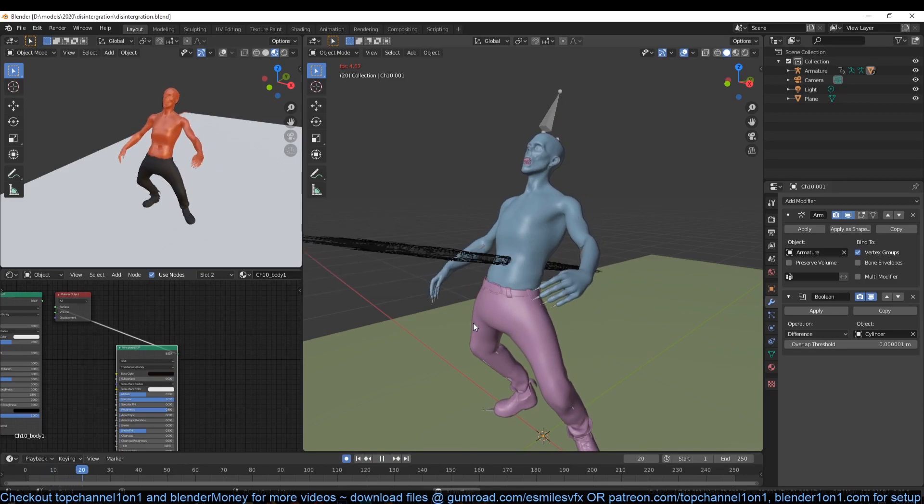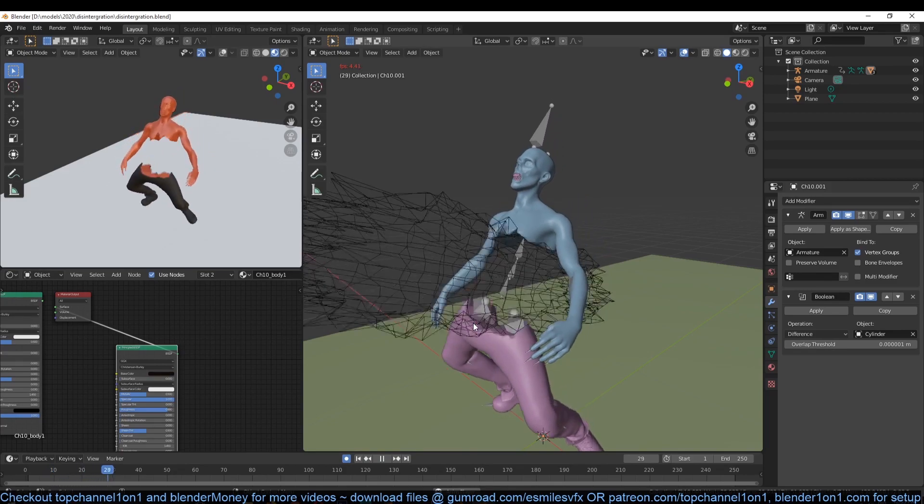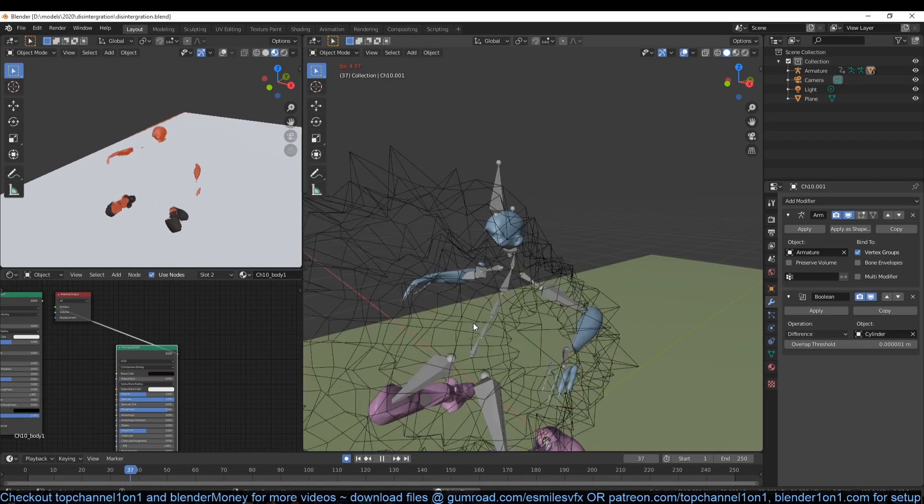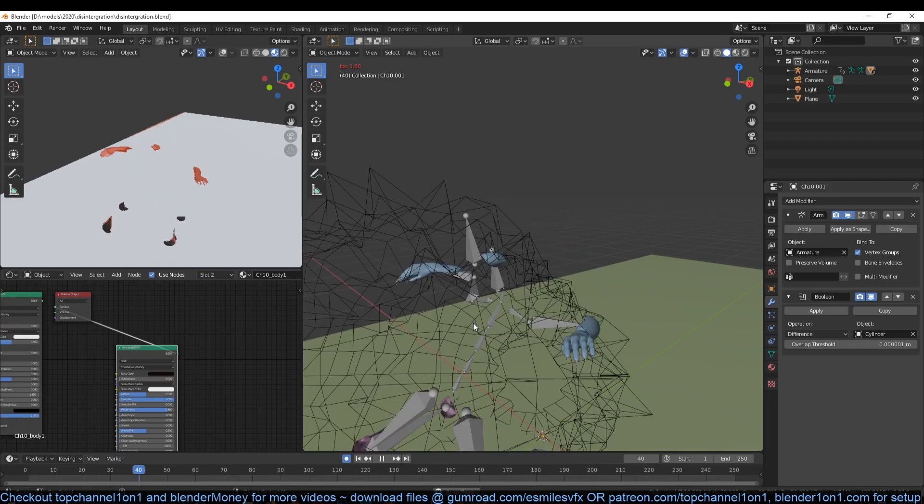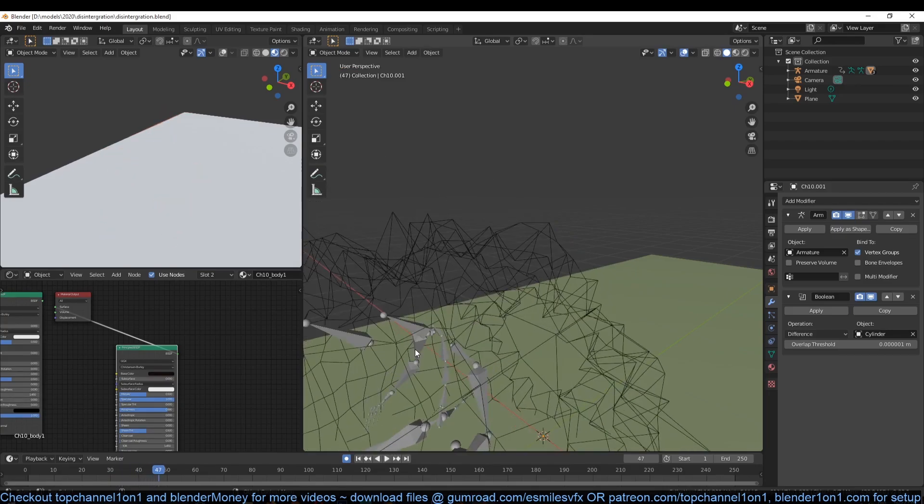Now let's work on the particle system. We are going to use the cylinder animation to animate vertex weight paint so that we can use that to determine where the particles should be emitted.